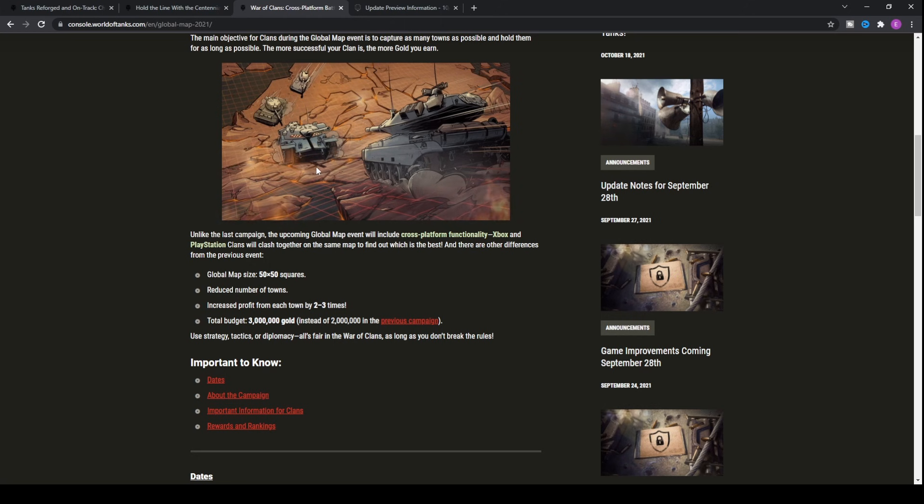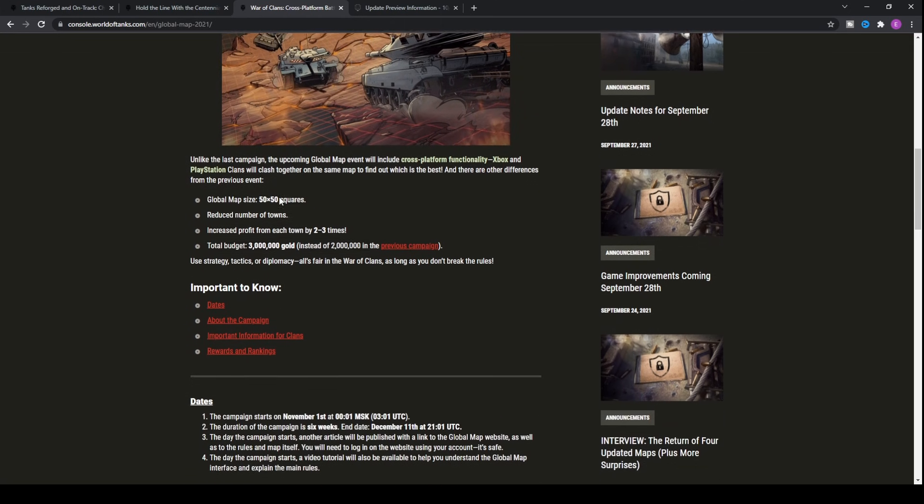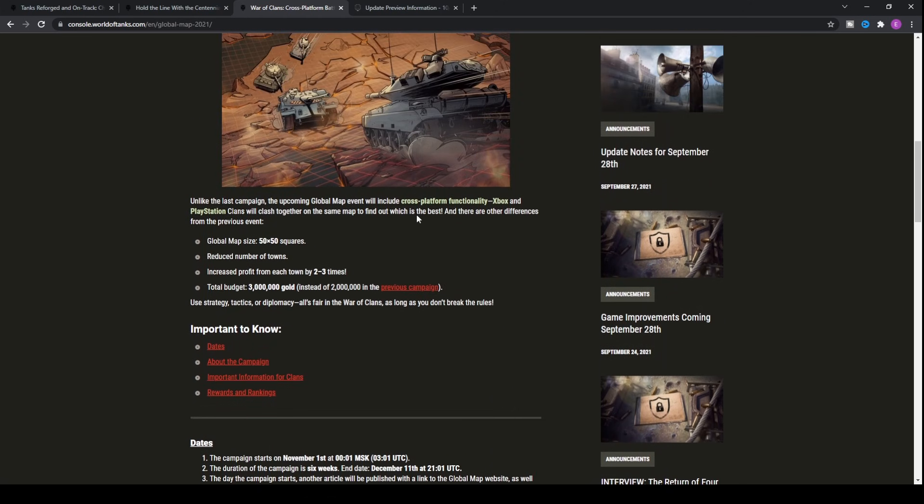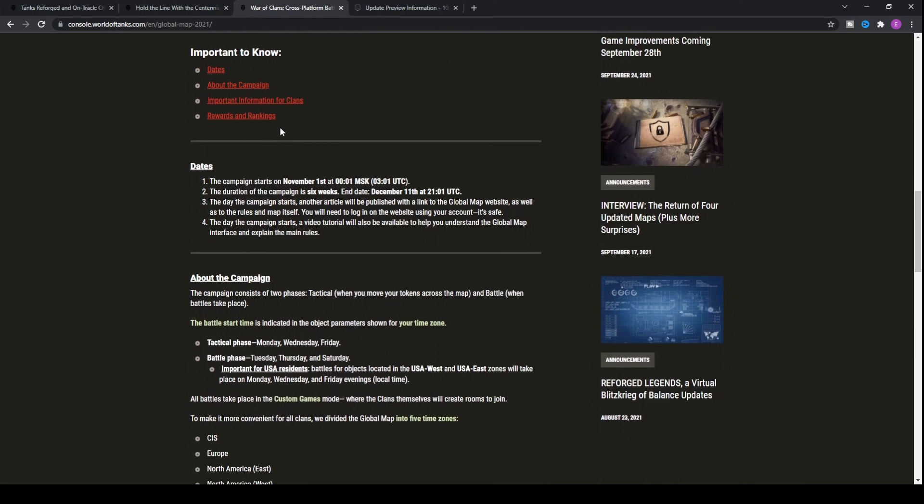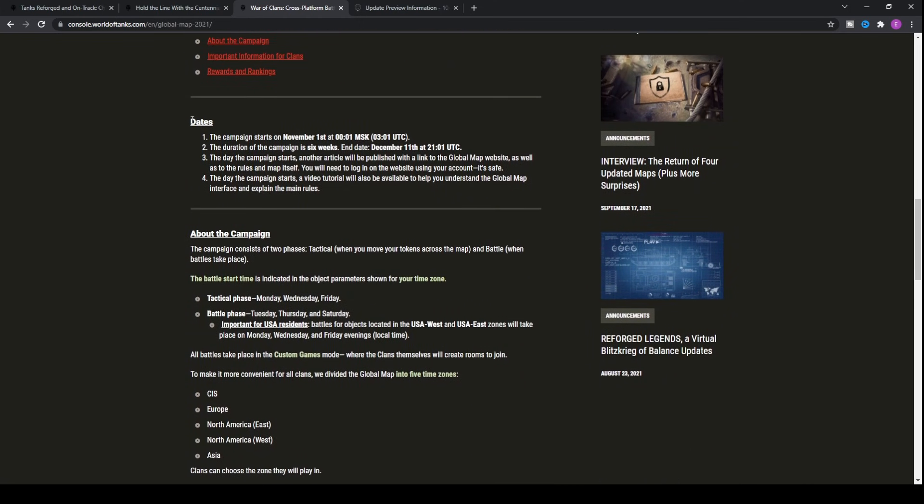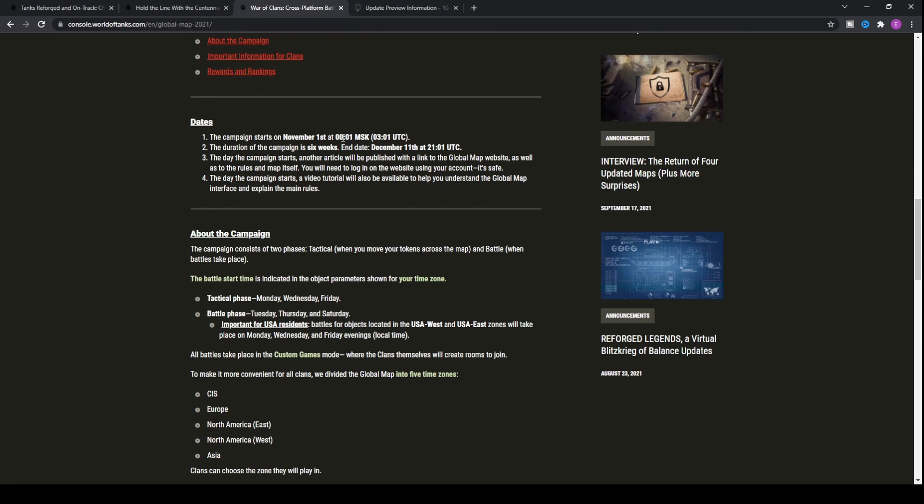The main objective for clans during the Global Map event is to capture as many towns as possible and hold them for as long as possible. This is kind of like a limited time event. It comes when you sign up with your clan. The campaign starts on November 1st at 12 o'clock UTC and it will last until December 11th, so you've got just over a month, nearly six weeks to be able to actually complete this event.